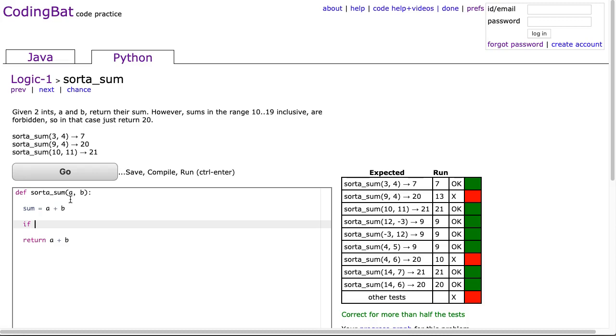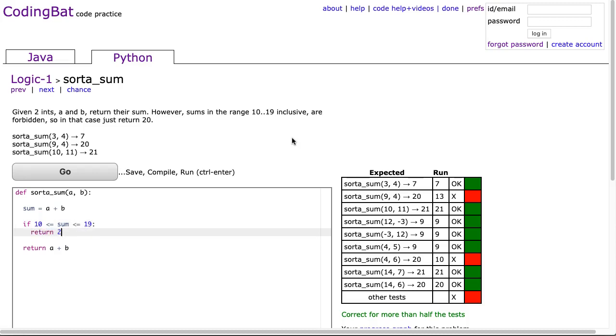And then I'm going to say if, well, they say between 10 and 19. So if 10 is less than or equal to sum, which is less than or equal to 19, then we're going to return 20.